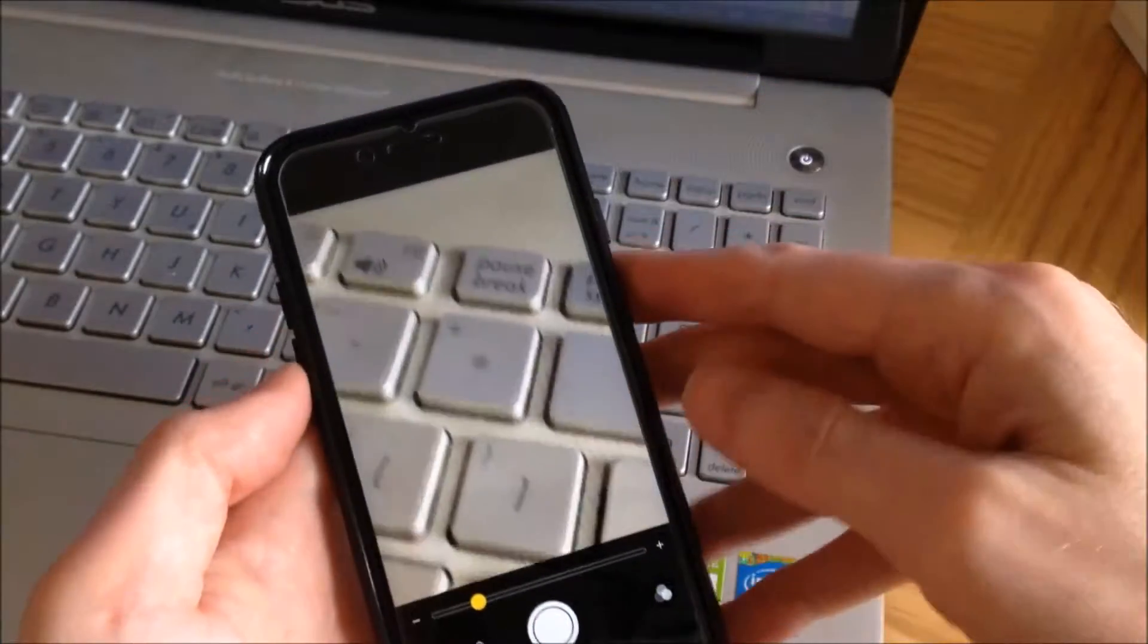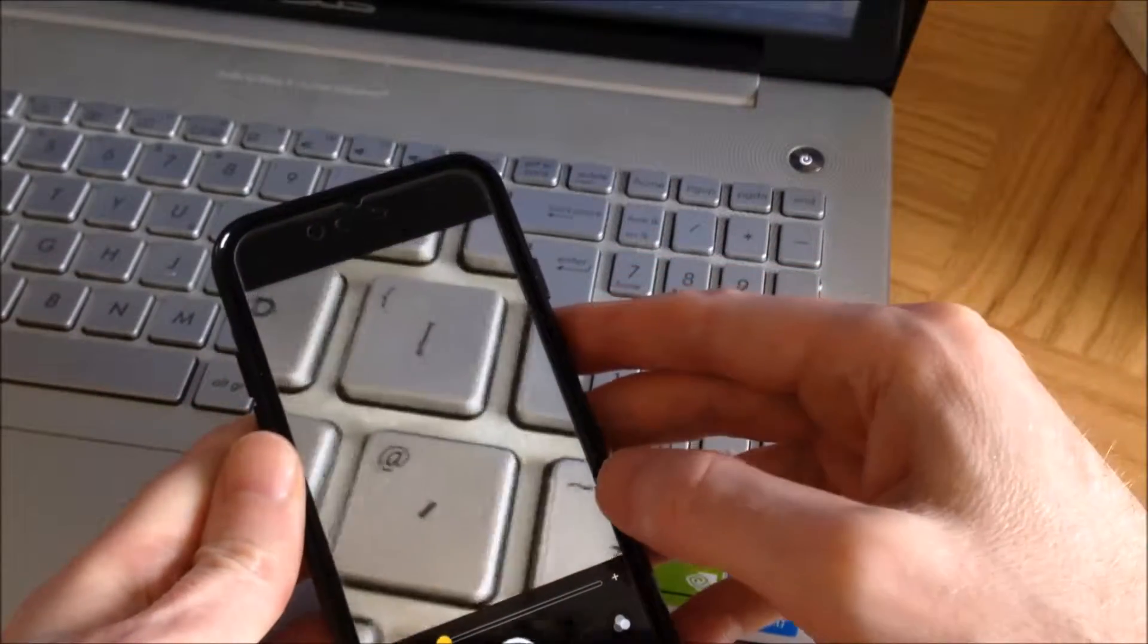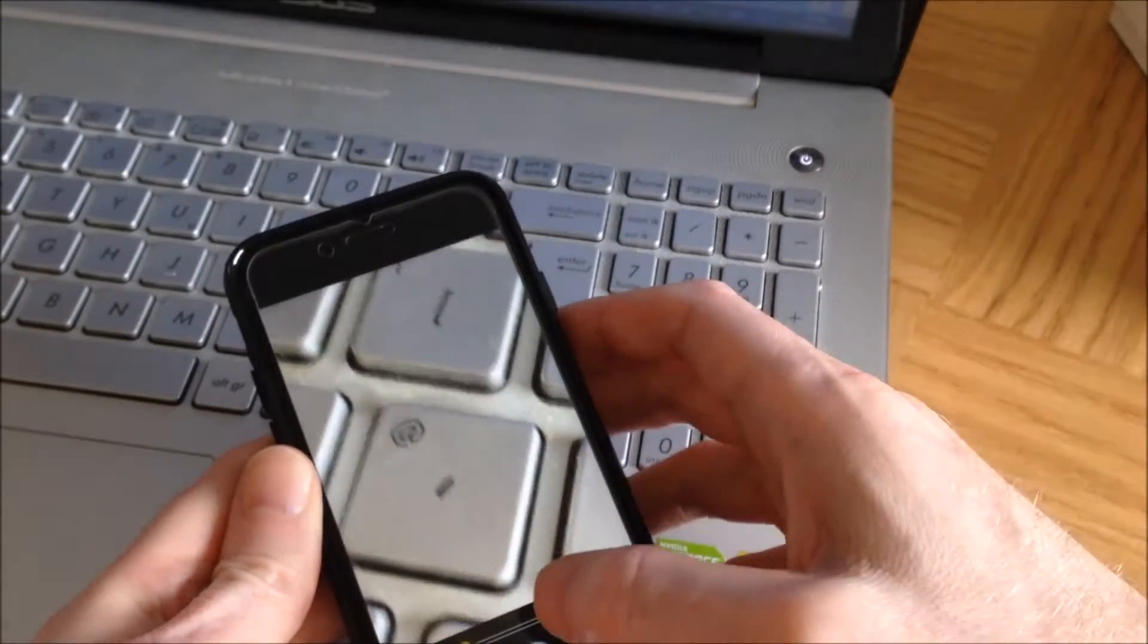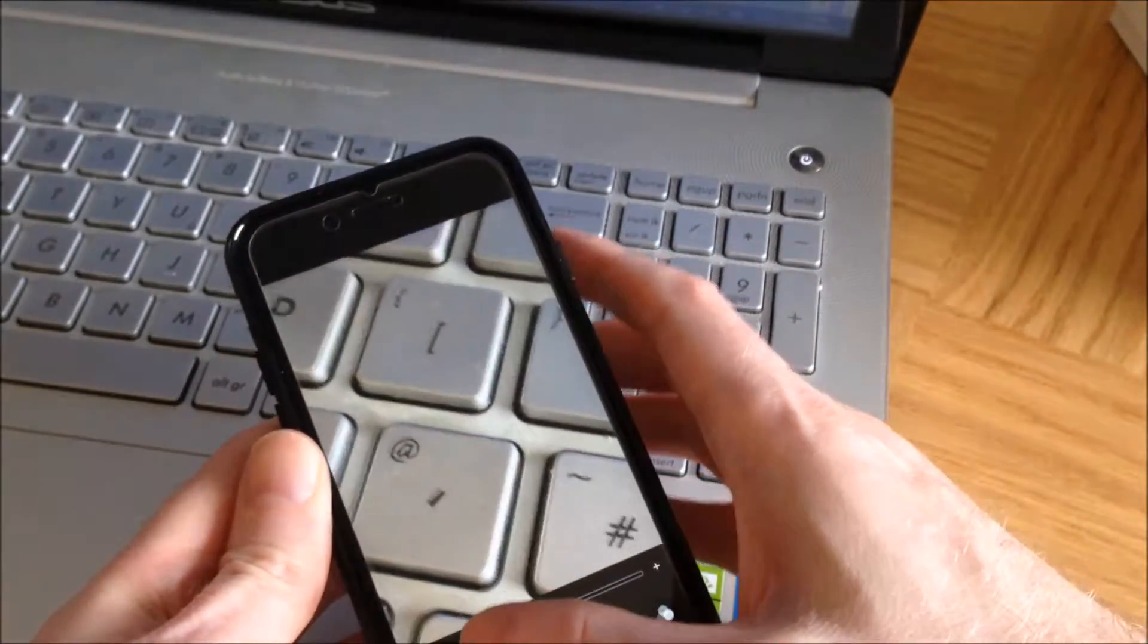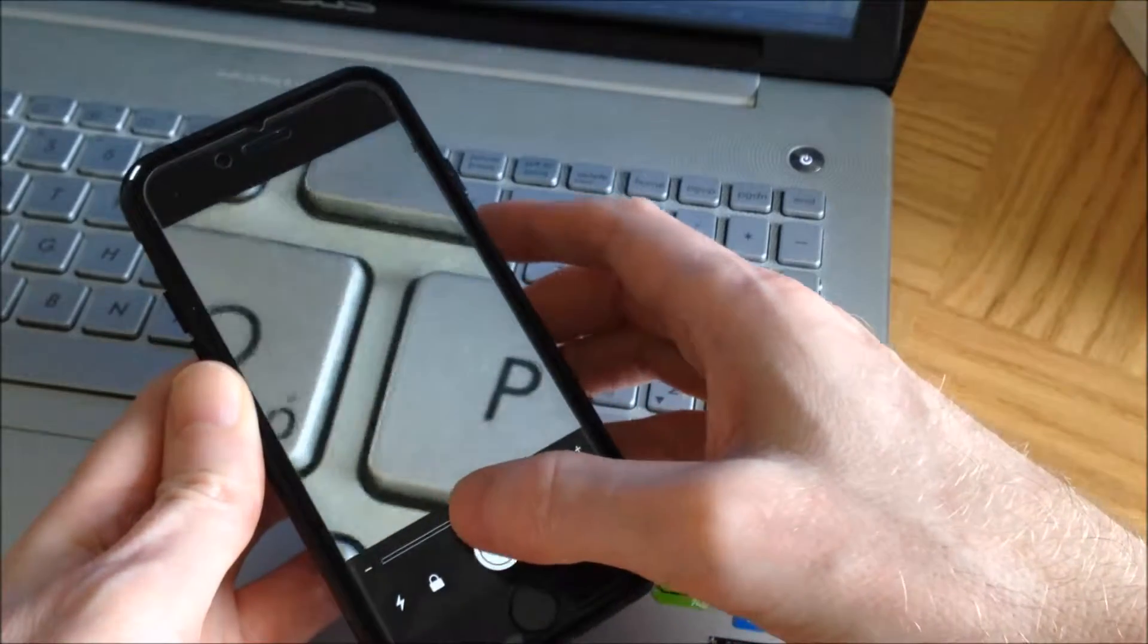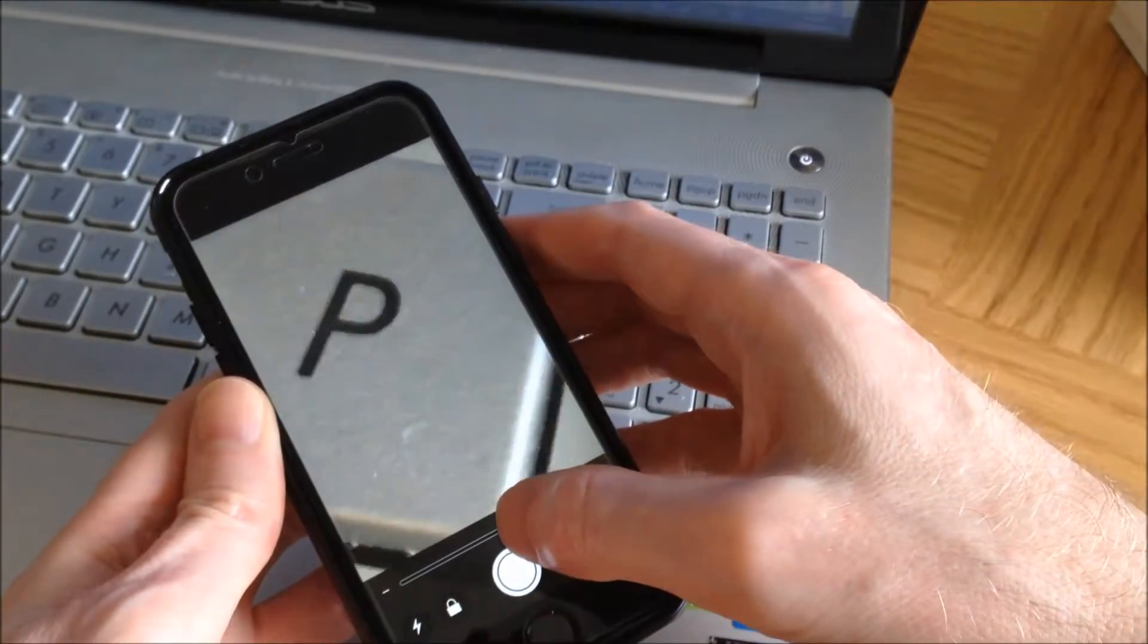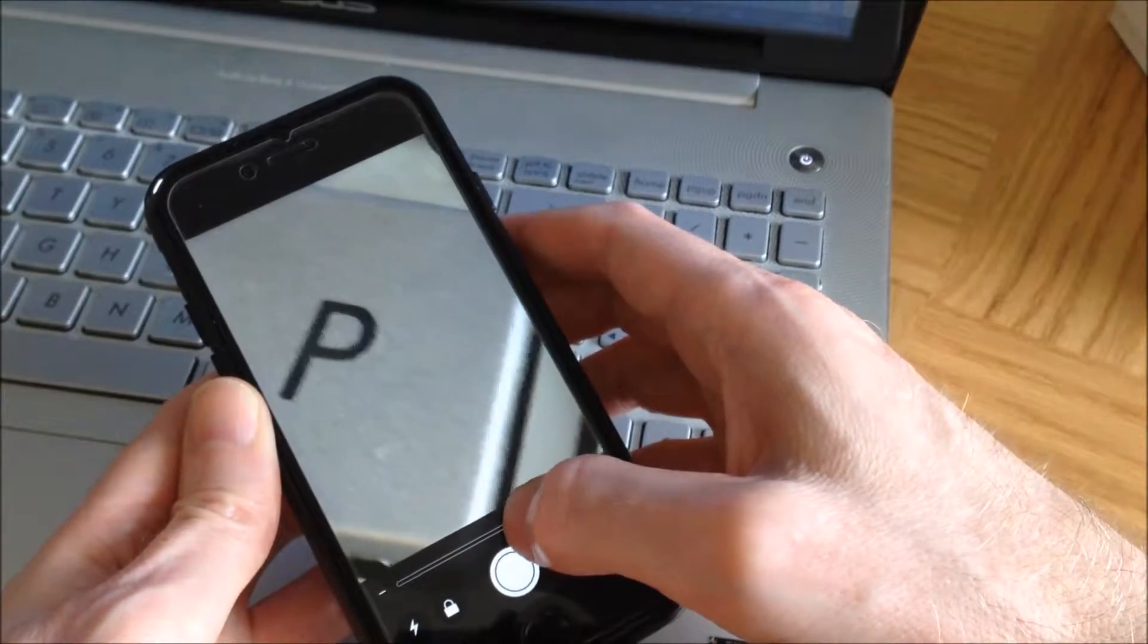Now we're into the magnifier mode, and you can see here how it's magnified the keyboard buttons. We can zoom in further with this slider, all the way to the right. I'm using an iPhone 6s, so the detail is really good.